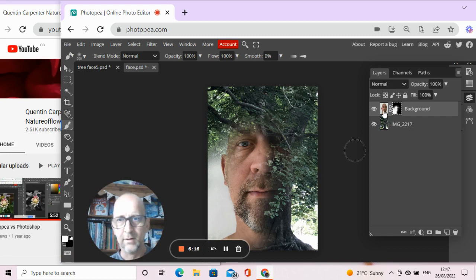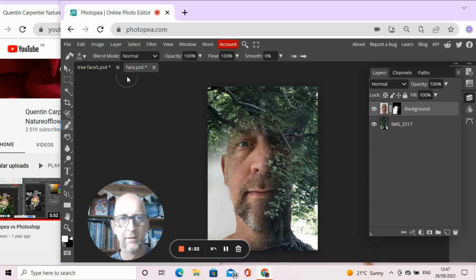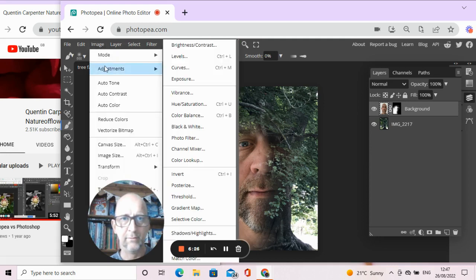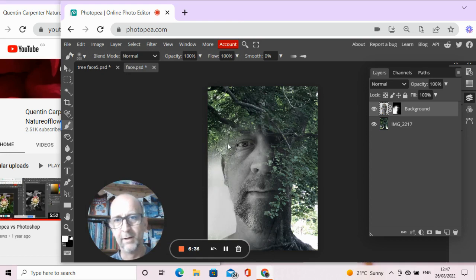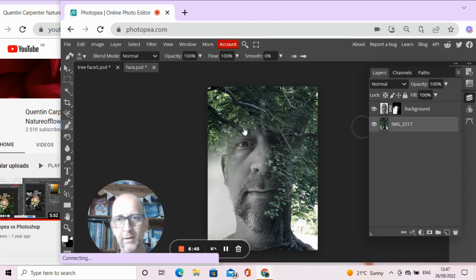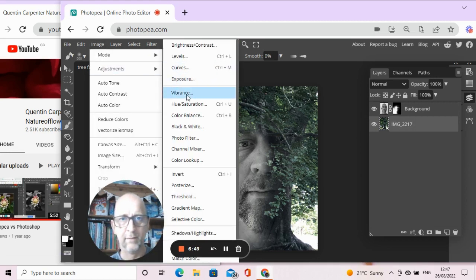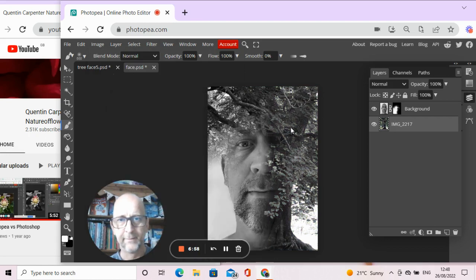So we go to our layer, making sure we've selected the image and not the mask — make sure there's a white border around this one. We go to Image > Adjustments > Black and White, click OK, and you can see it's now black and white. Black and white with the colour green works really well, but it might be even better if it was all black and white, so we click on the background layer and go Image > Adjustments > Black and White again. This way it creates the whole image in black and white, and we click OK.